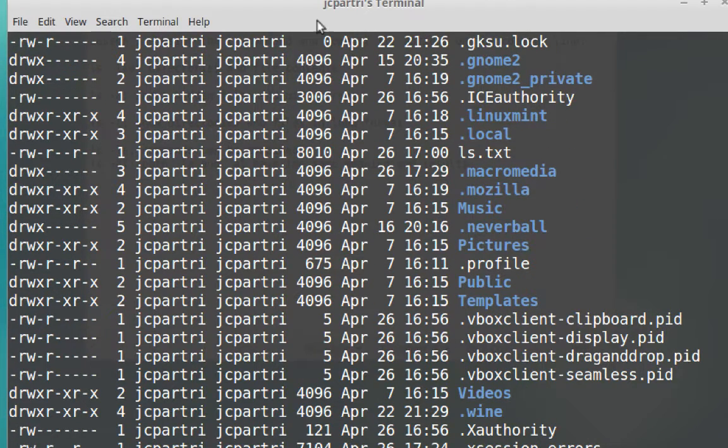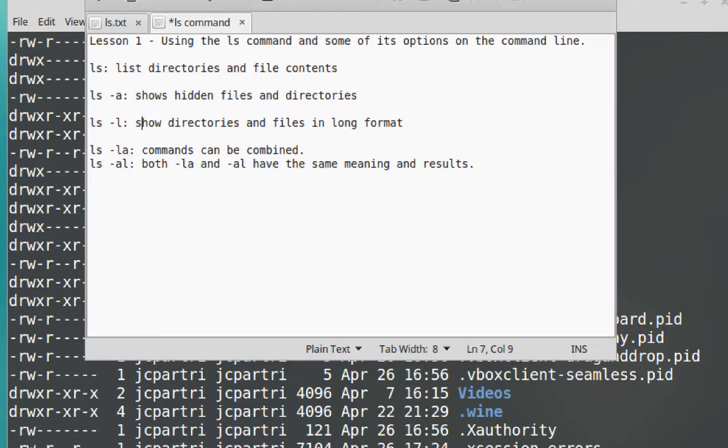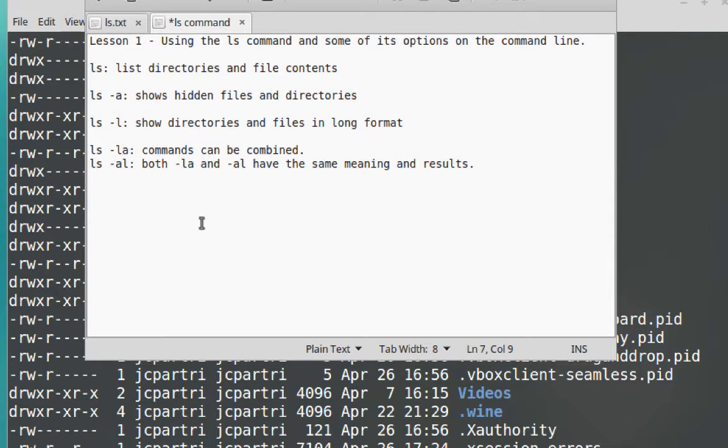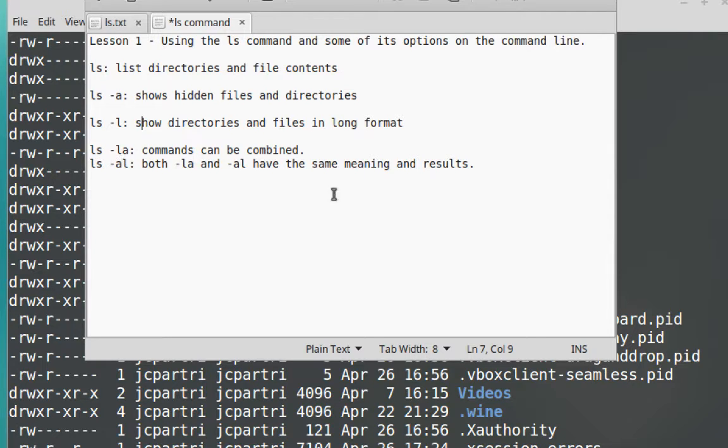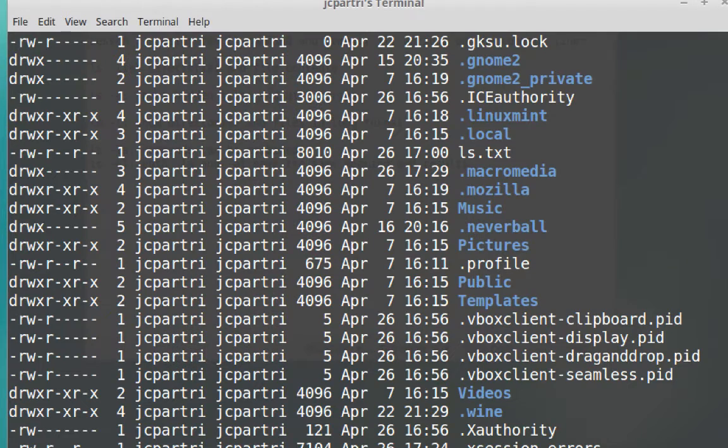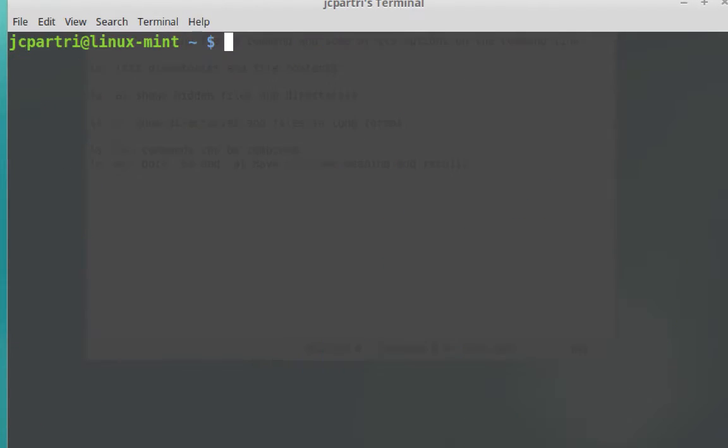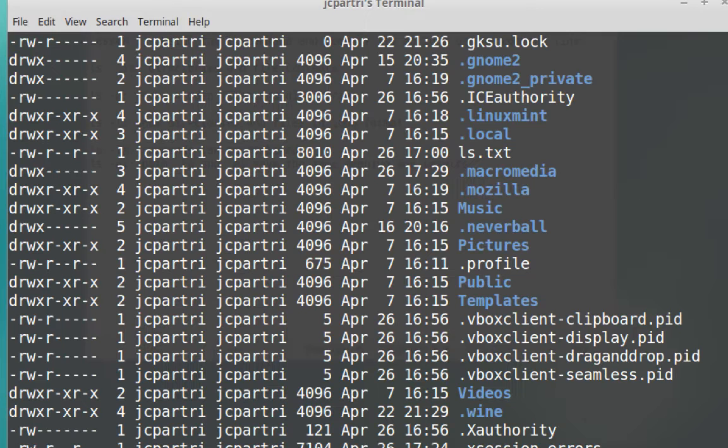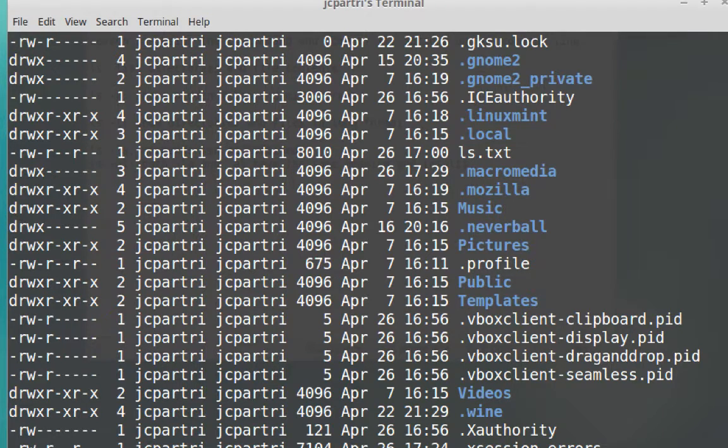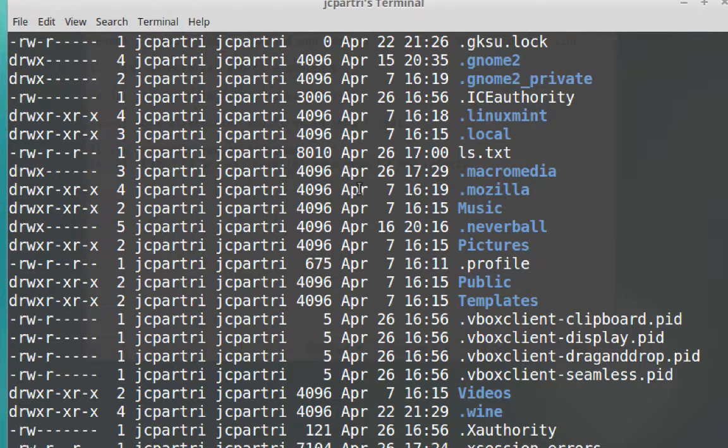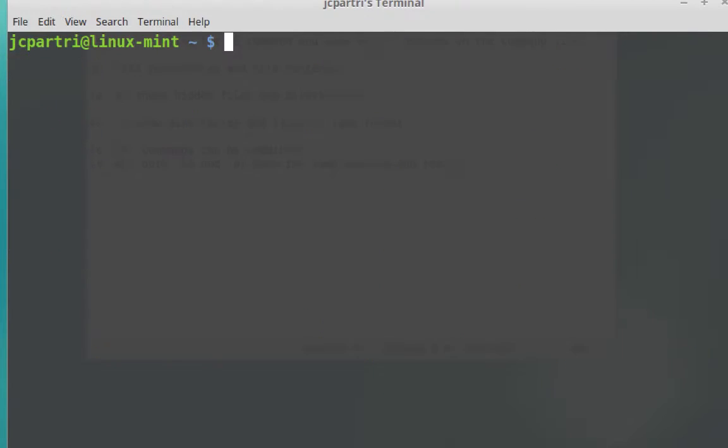However, the order that you type in the options doesn't matter. I previously typed in ls-la. I can also type in ls-al. Clear the window. ls-al. And it gives me the same result. The order of options that you type in is actually irrelevant.